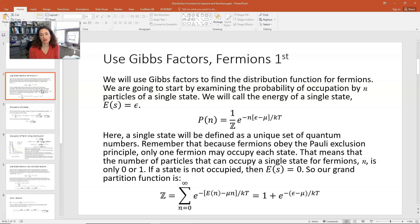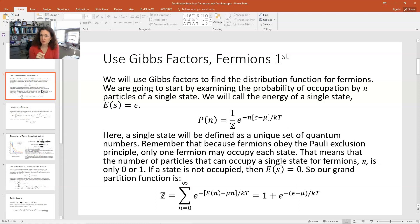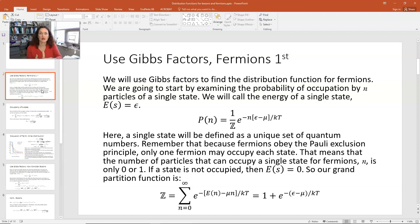Fermions all obey Pauli's exclusion principle, which states that for fermions captured by a single potential well, all fermions must have a unique set of quantum numbers. The implication is that for any particular state you're only going to have two choices for the number of particles — either it's not occupied and n equals zero, or there is one particle in that state. There's degeneracy within an energy level but not within a single state.